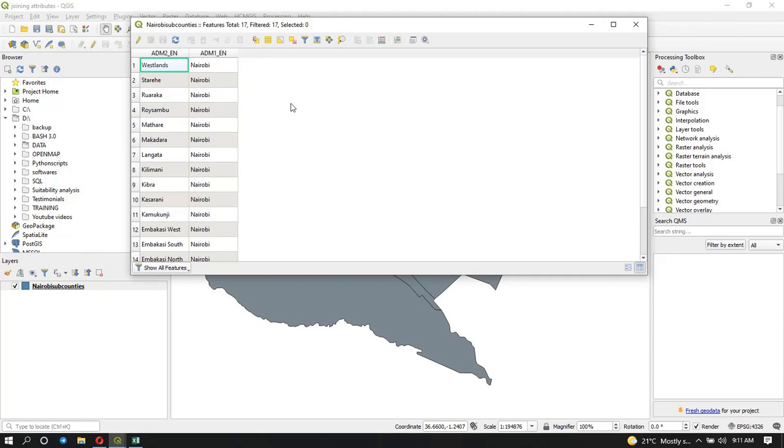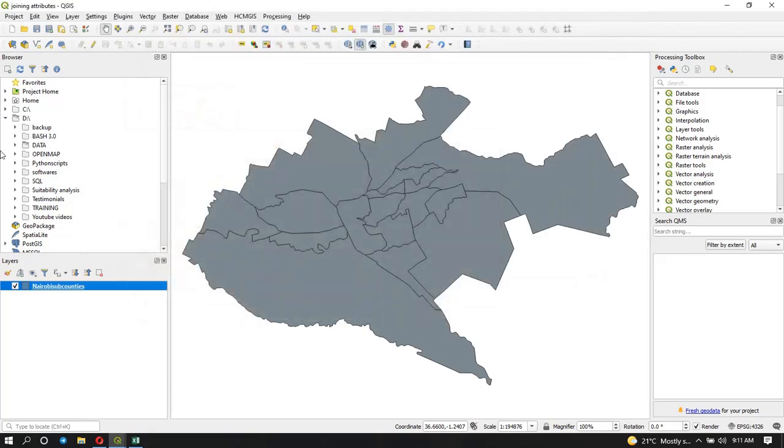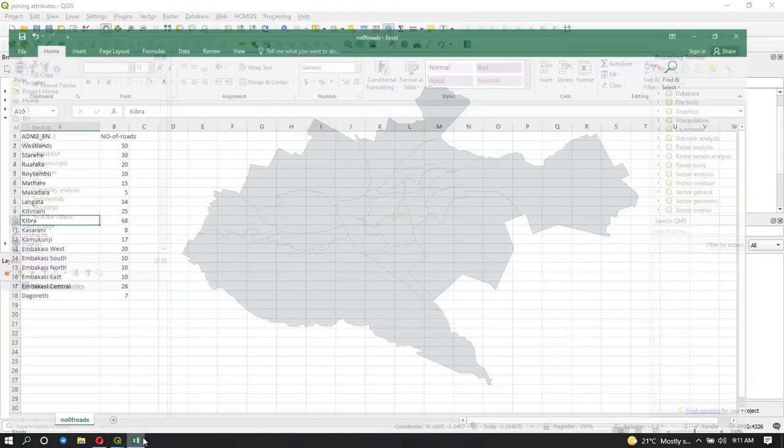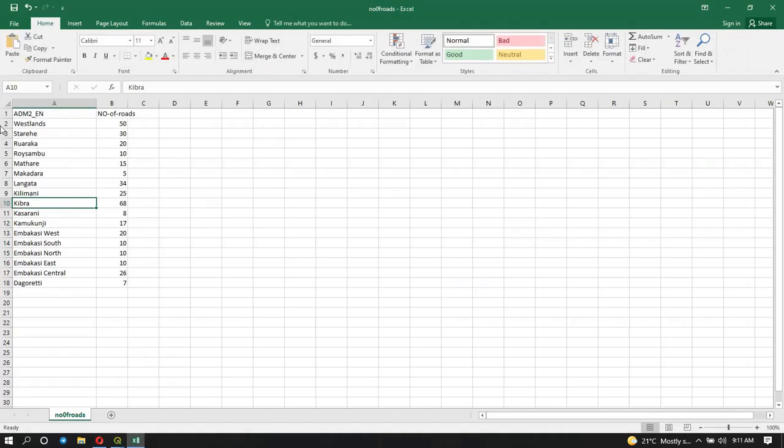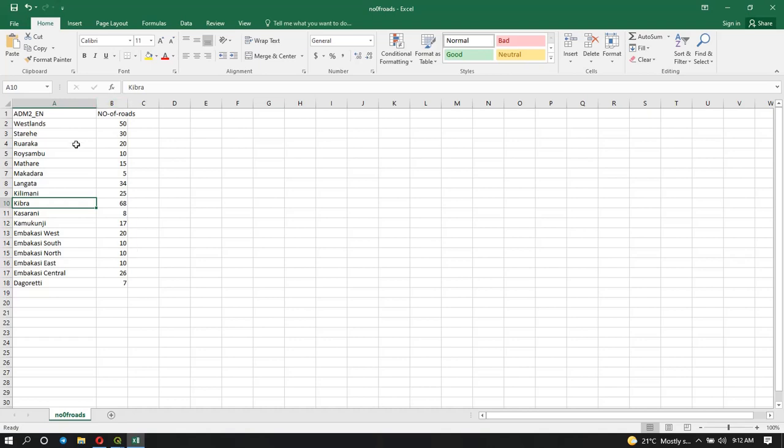Now let me show you my Excel table. As you can see, I have here the same subcounties that I have in my shapefile, but another column that's here is the number of roads. Remember this is just mock data that I generated to show you how to join.